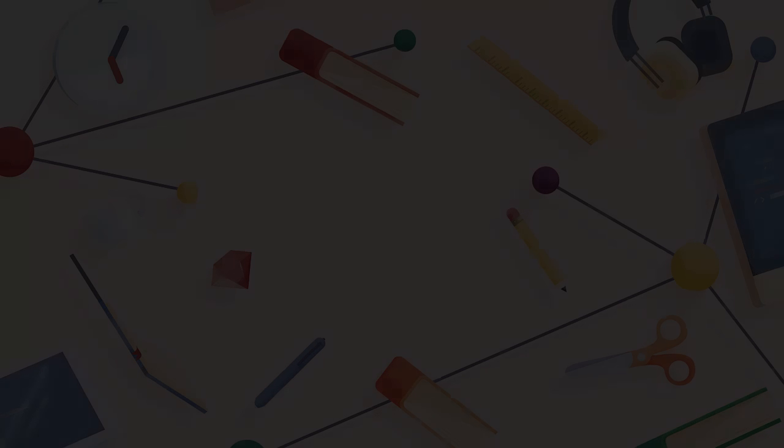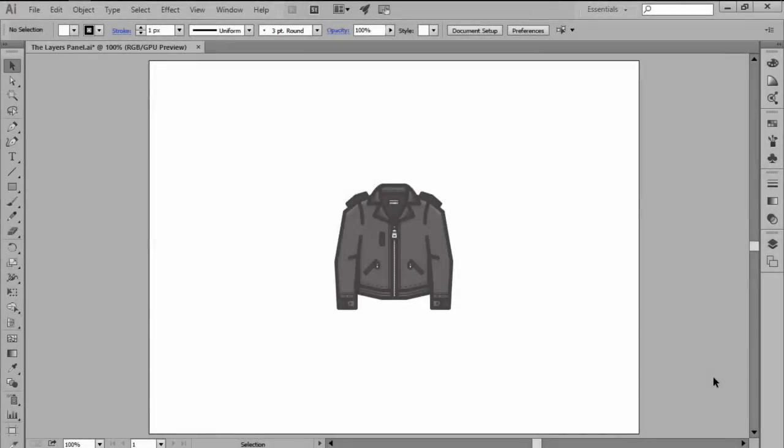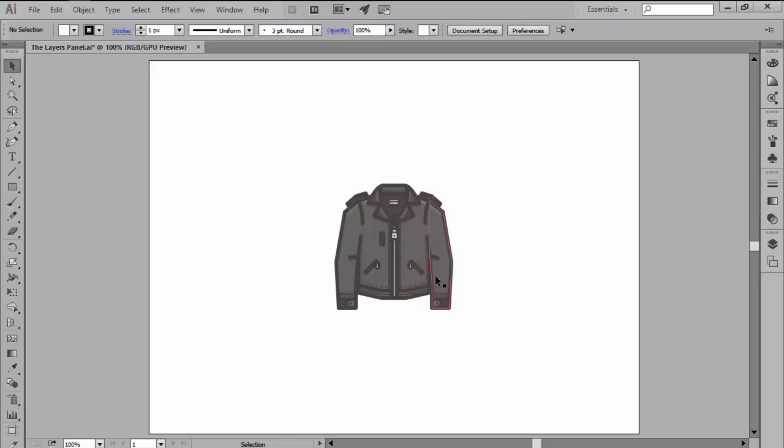Hi and welcome to this Illustrator in 60 seconds video in which we're going to briefly talk about the Layers panel. You can think of a layer as a transparent sheet of paper onto which you can create and position one or multiple objects.